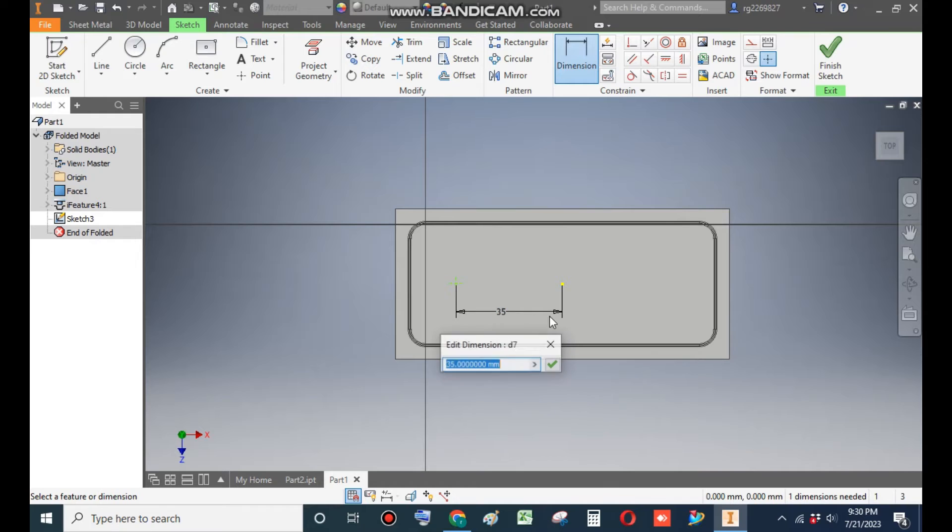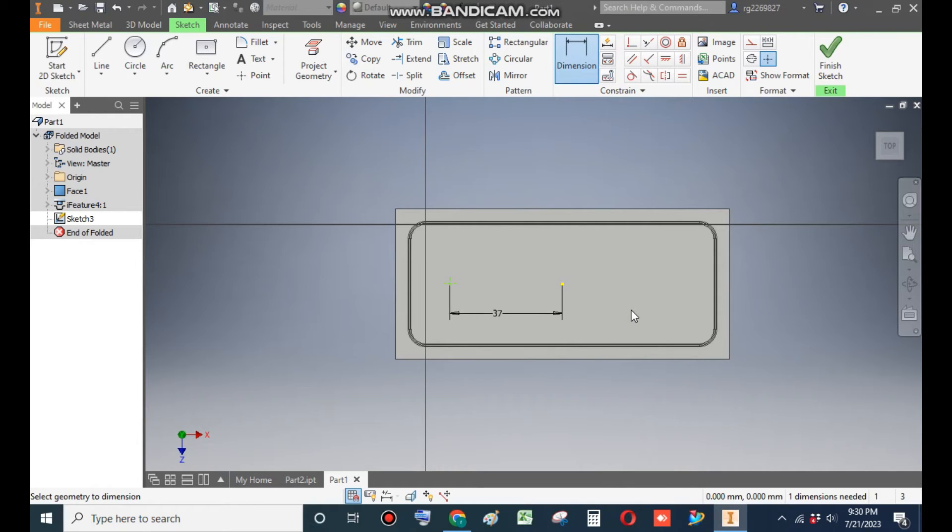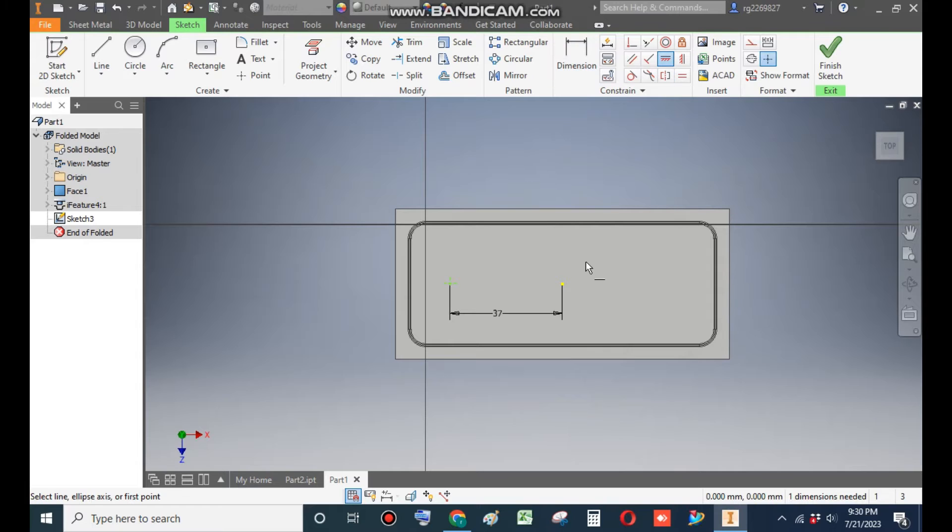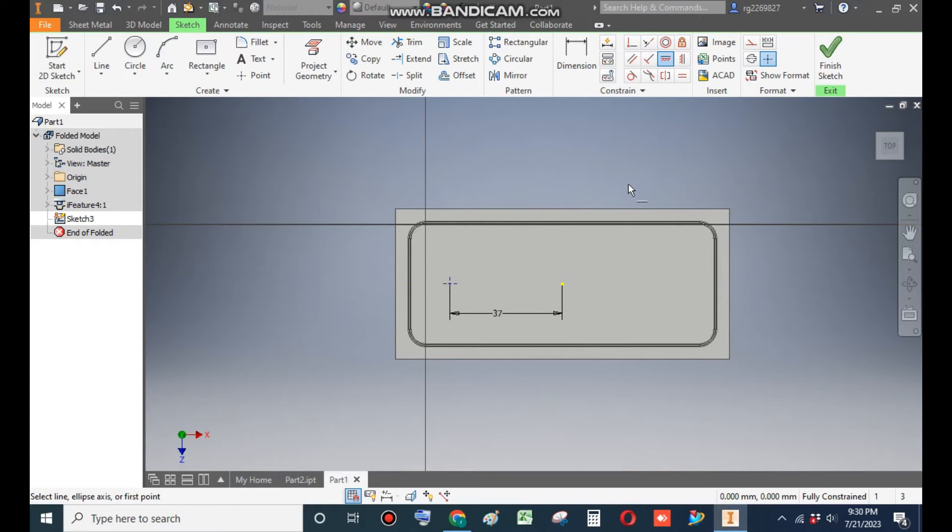Now go to Dimensions. From center point, the distance of the point will be 37. Now go to horizontal constraint, select this point and select the new point. Now go to Finish Sketch.